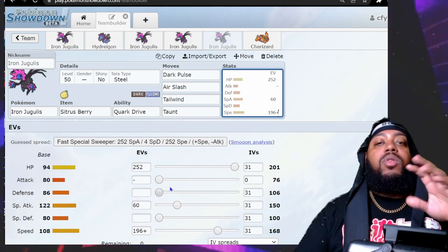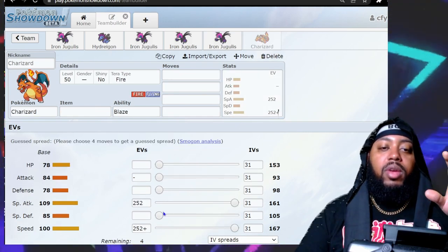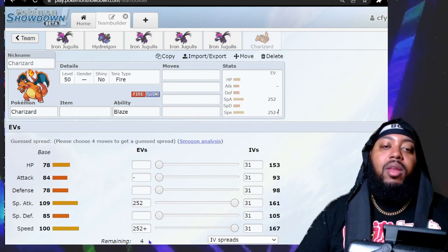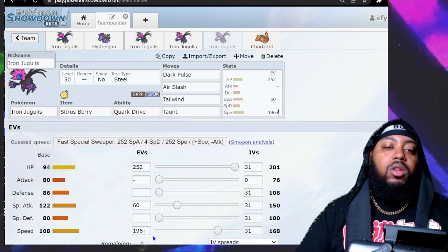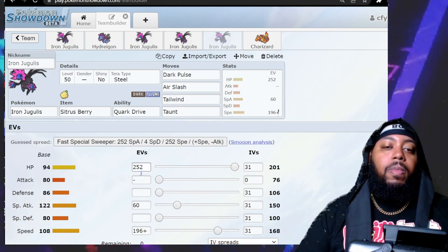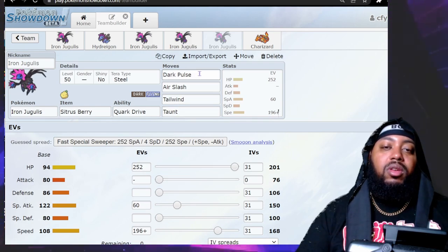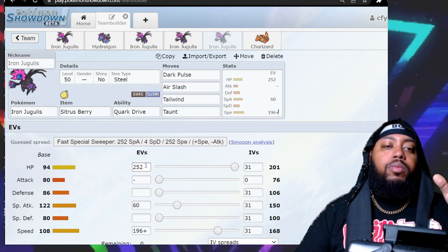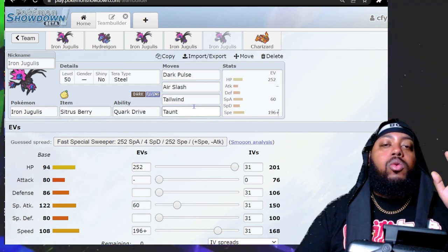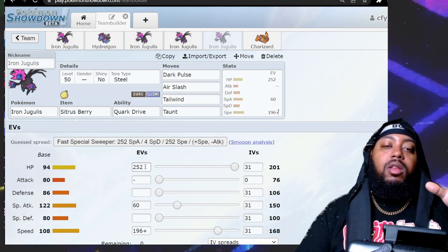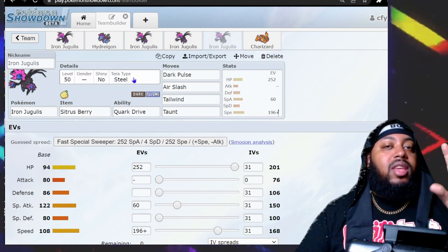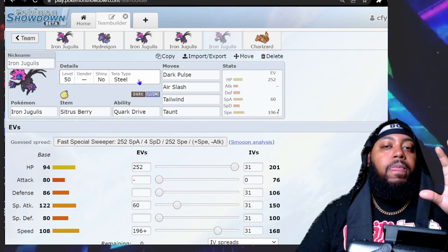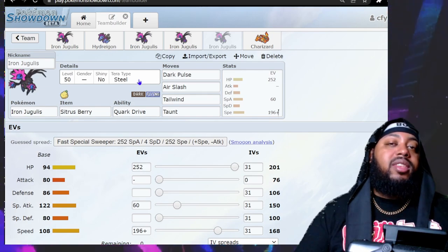This is where the Charge is coming into play. Charja is 167 at max Speed Timid for base 100 Pokémon. If you want to just outspeed base 100s, you can go 196 EVs Timid to get 168, then put a little bit in your Special Attack for extra damage on these two type moves, and then you can go max HP with Citrus Berry so you're actually going to be able to survive some hits.